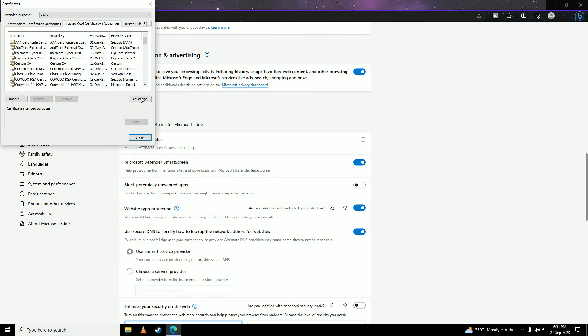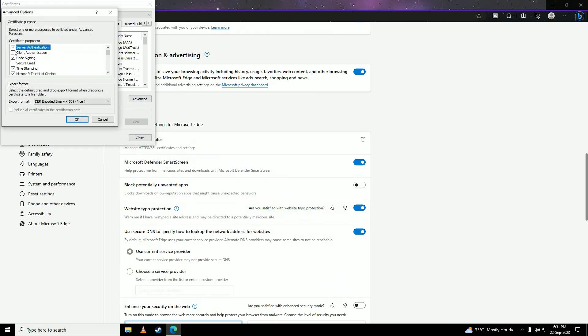Click on to advanced right here. And here you need to click this to enable client authentication. Just enable that and click on OK.